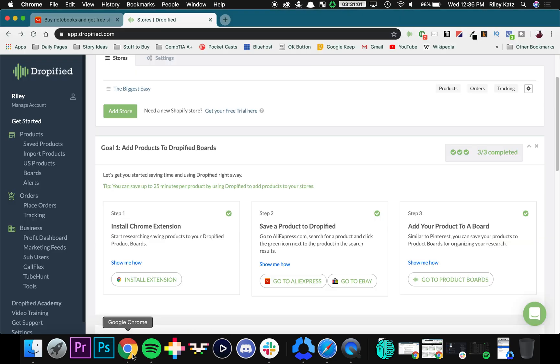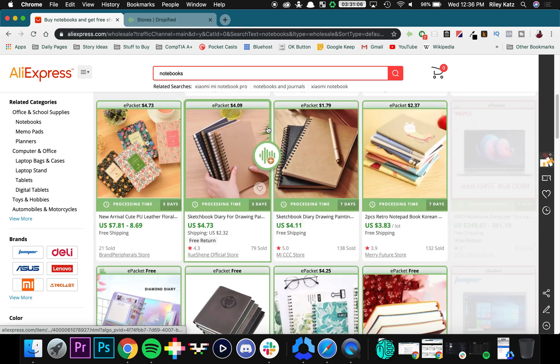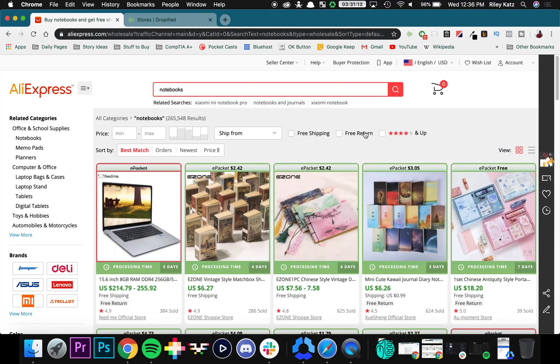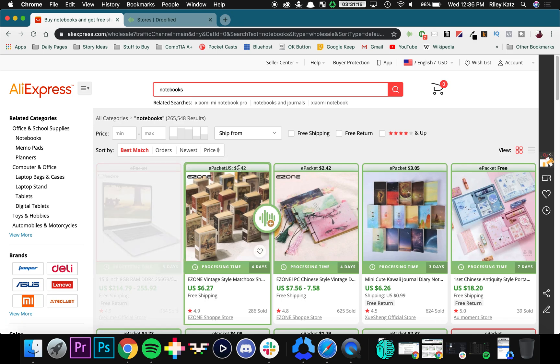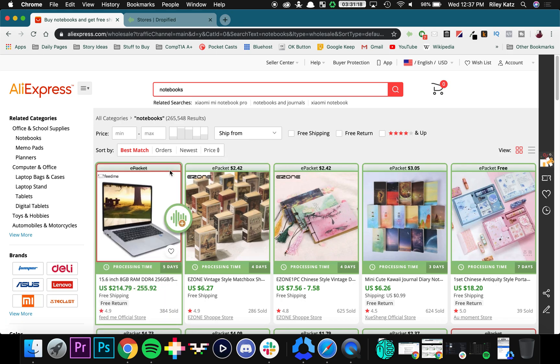So now I'm going to go back into Chrome and show you what it looks like with the extension. So right now I did the same search for notebooks, and as you can see there's a little bit of a border around each of the products, and essentially what these borders do is it tells you whether or not each of these items supports e-package shipping.